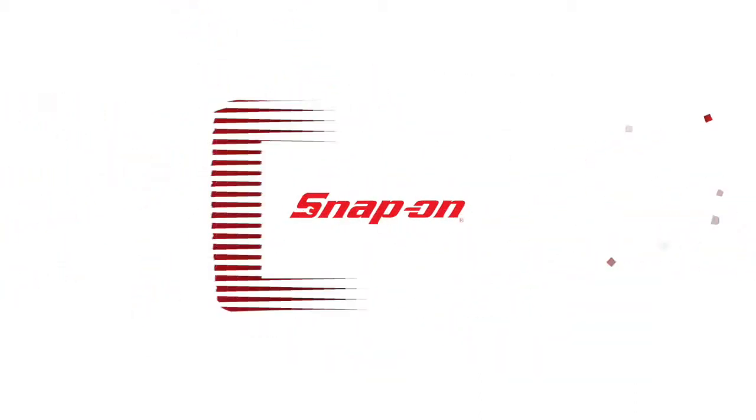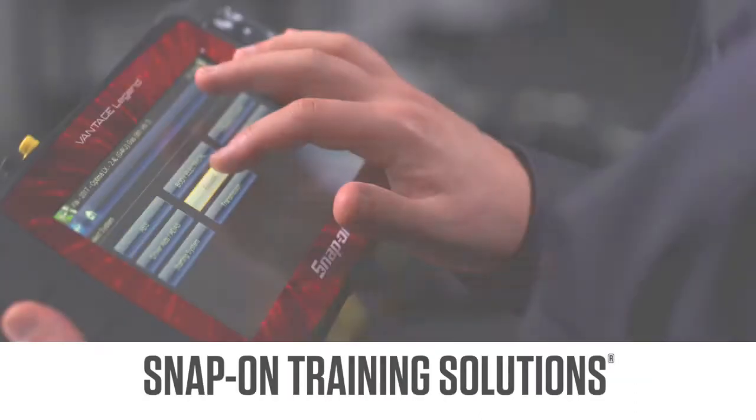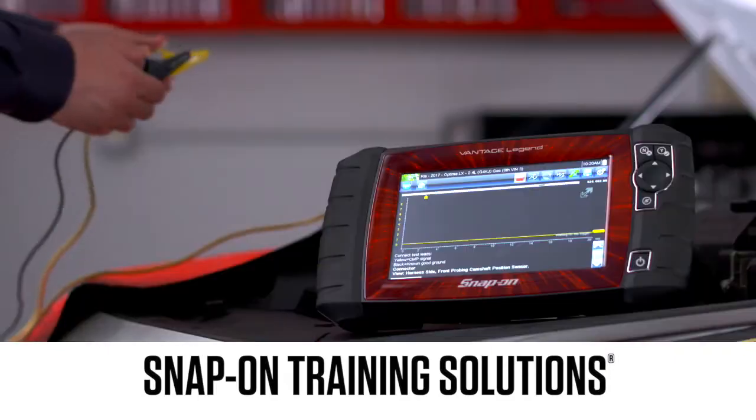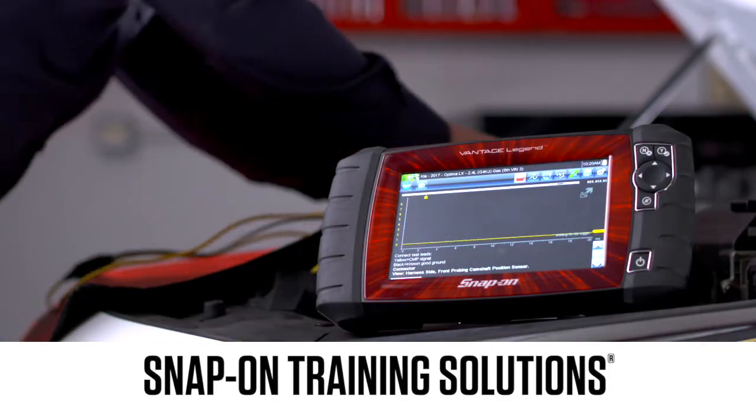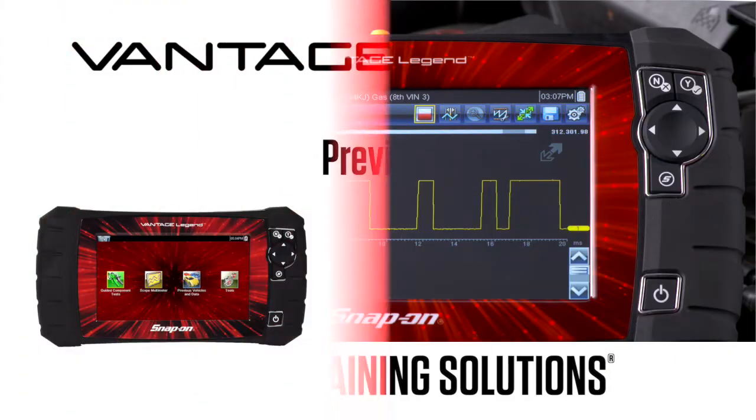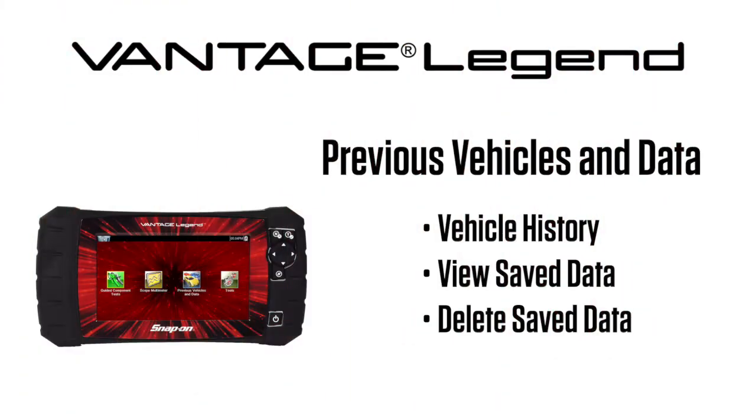Snap-on Training Solutions helps you get the most out of your diagnostic tool. This training module covers the use of the previous vehicle ID list and the saved data function.